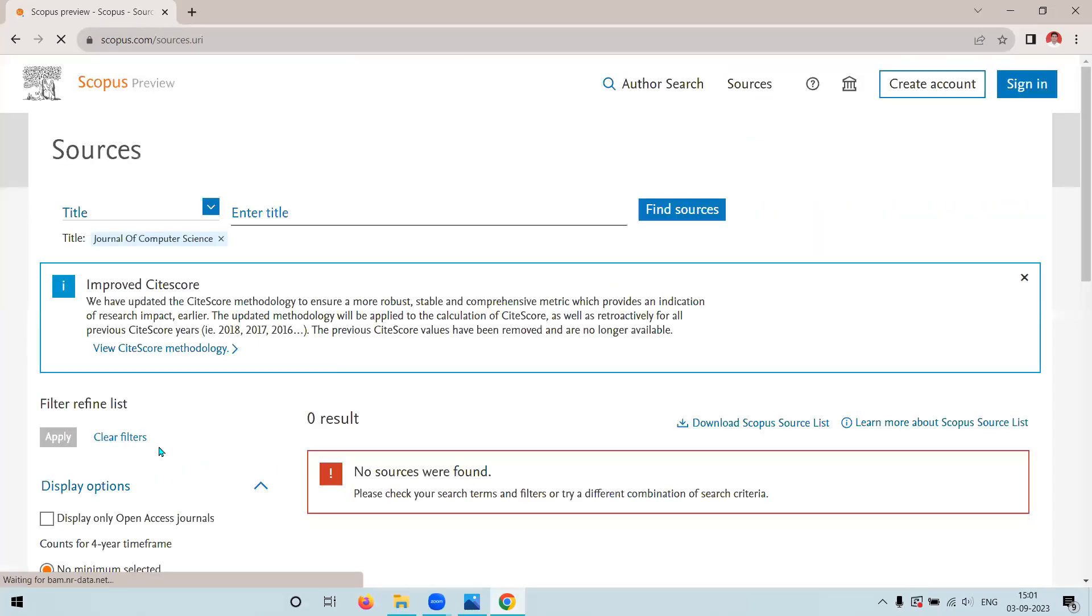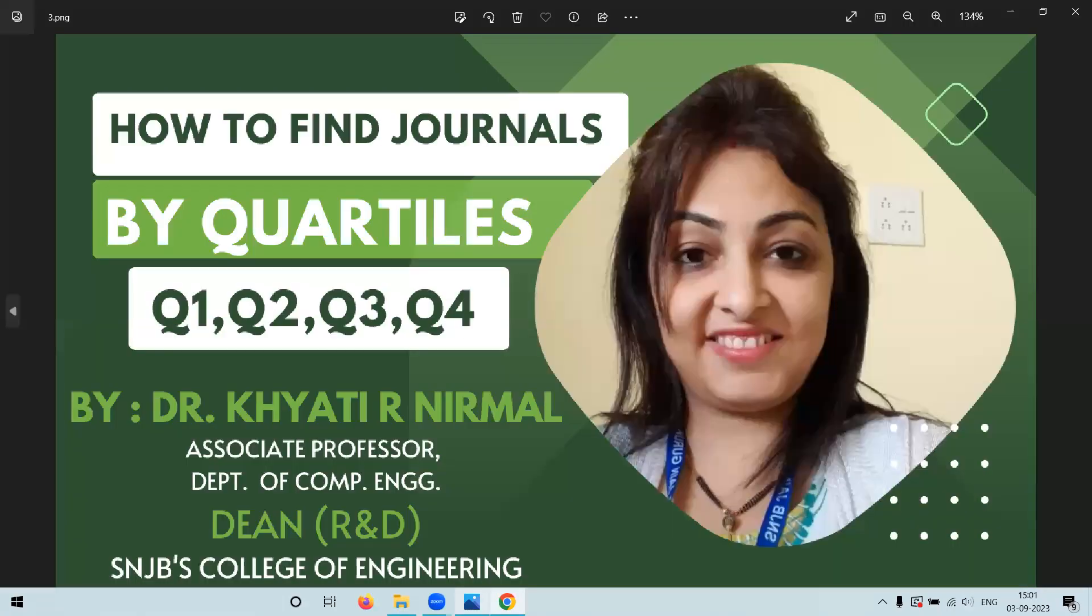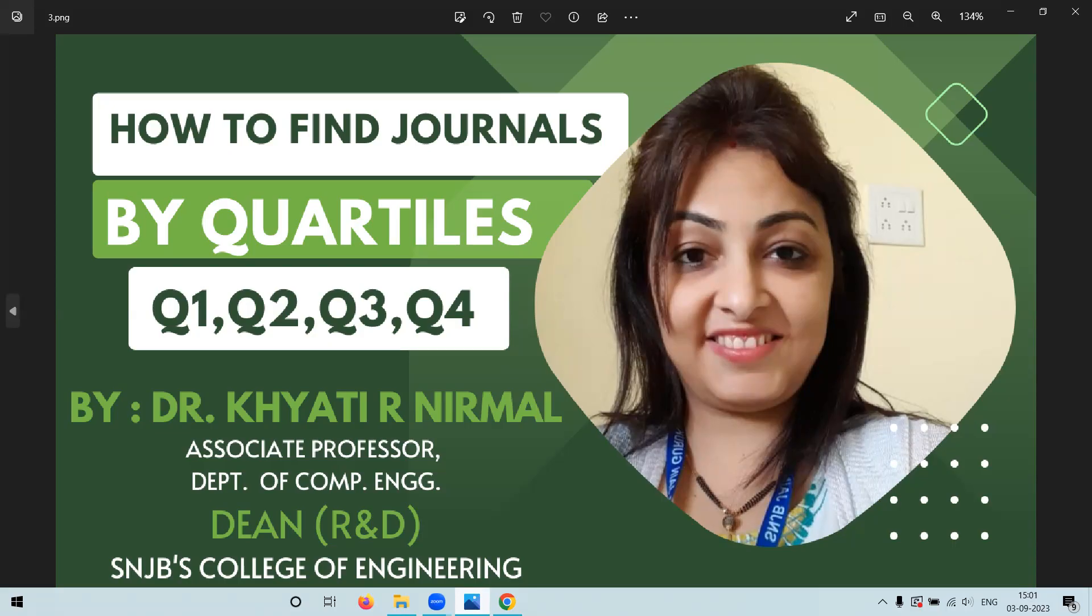But remember that quartiles can vary by subject area and year. So always double check the latest quartile ranking. While this process may take a bit of time, it's the best way to find journals by quartile in Scopus.